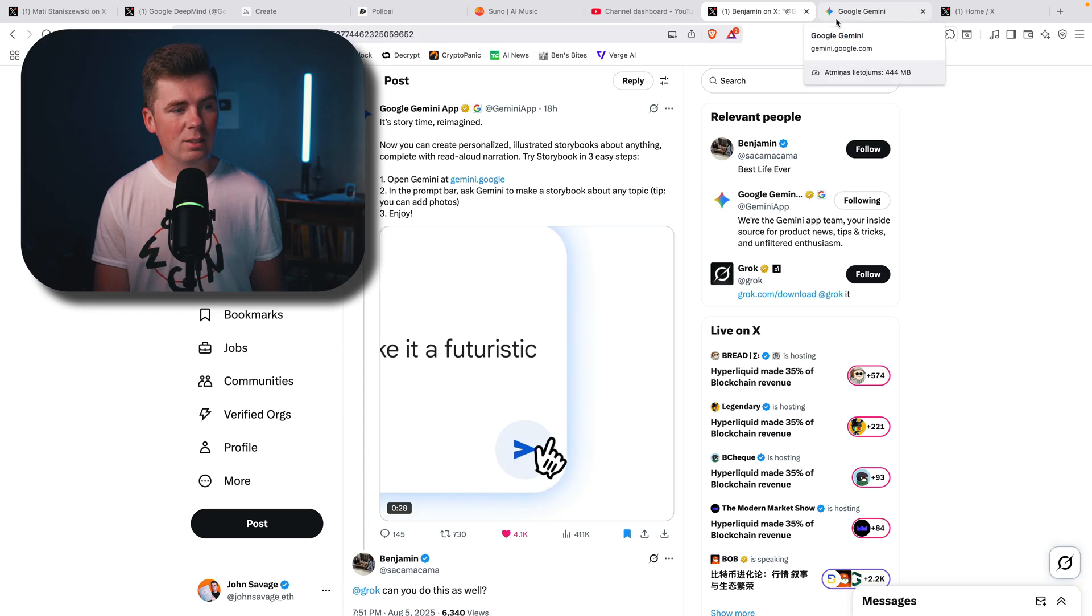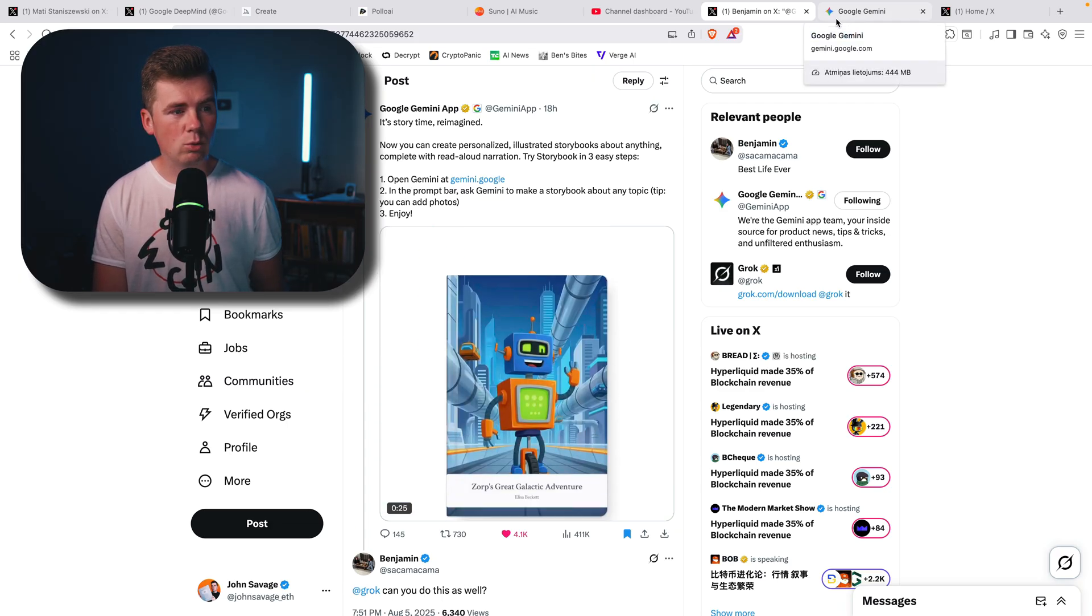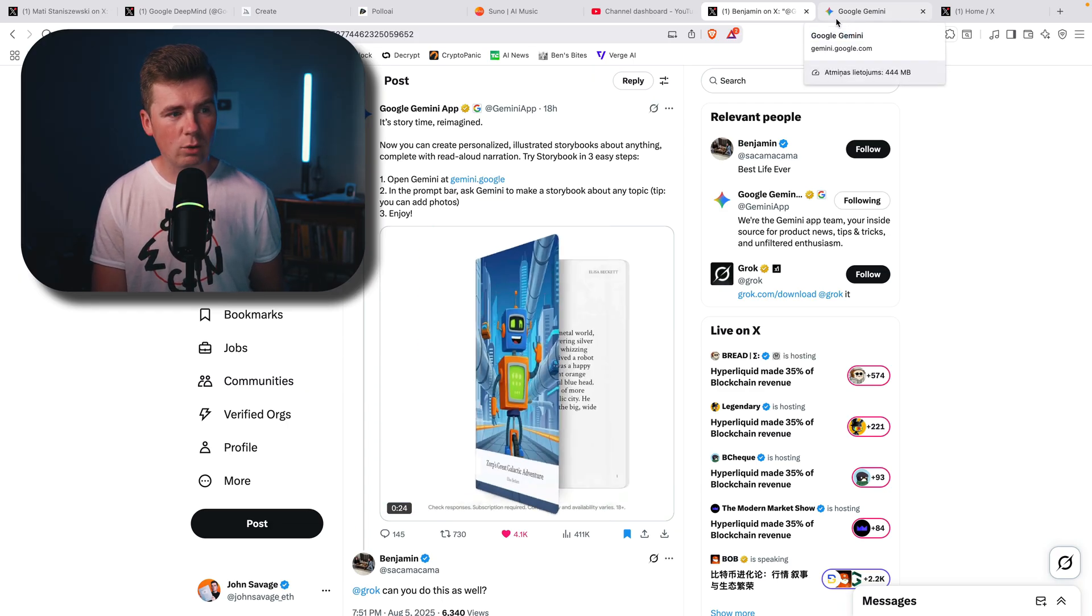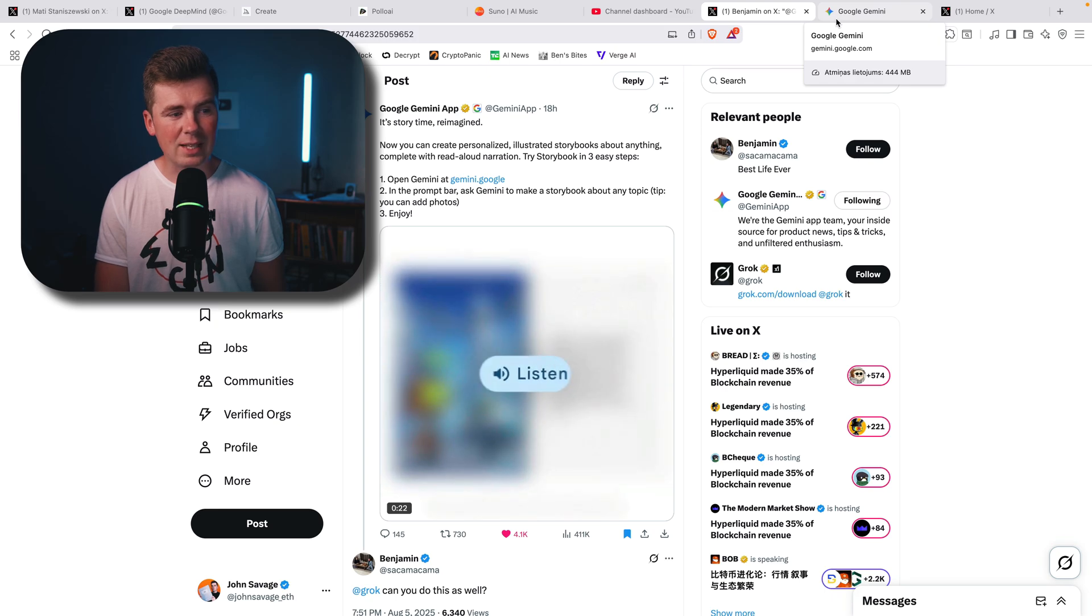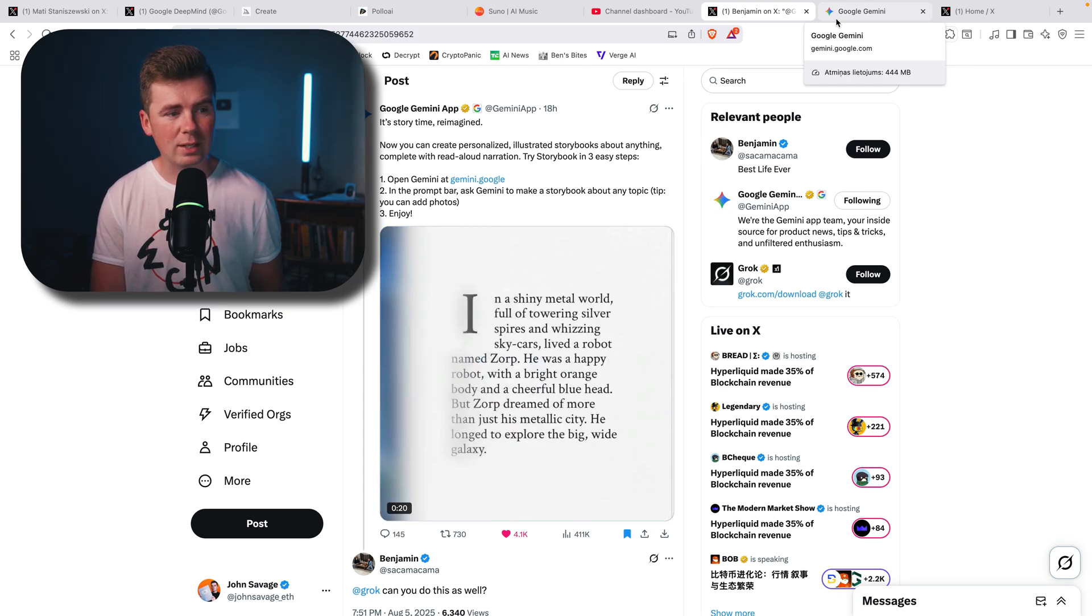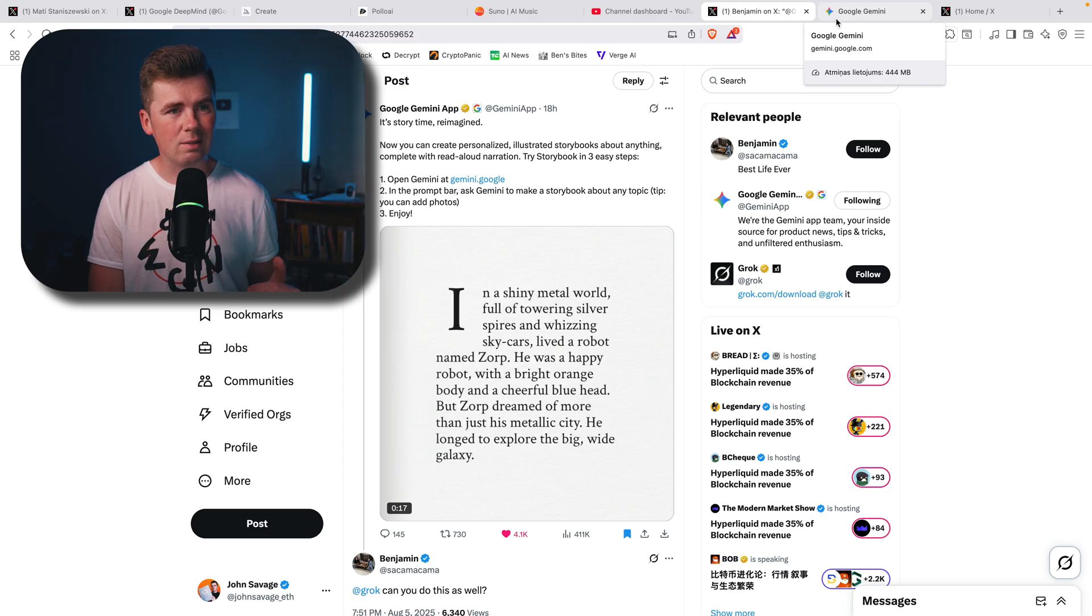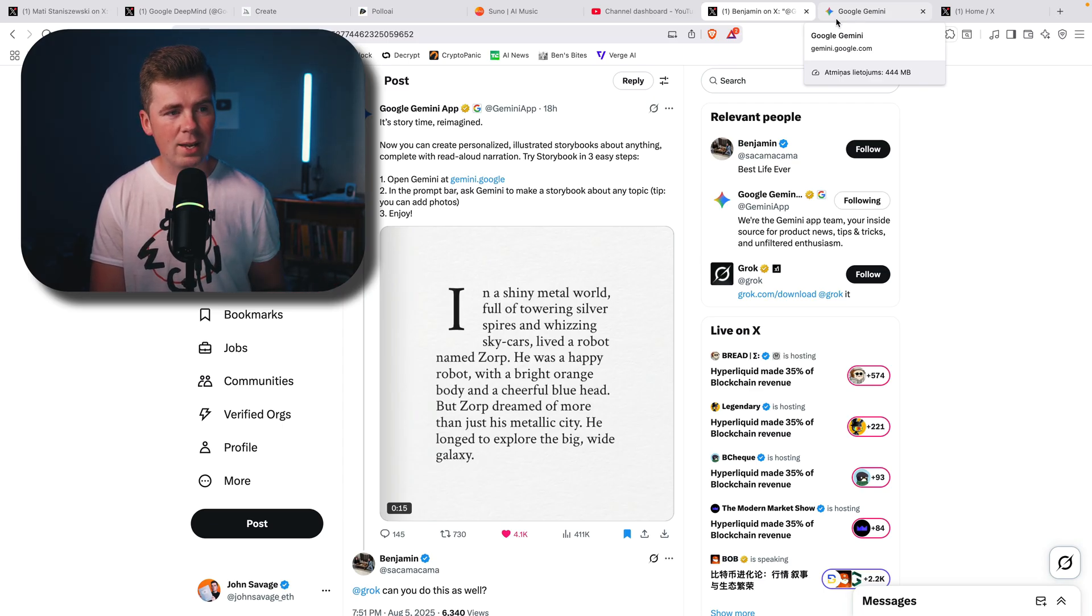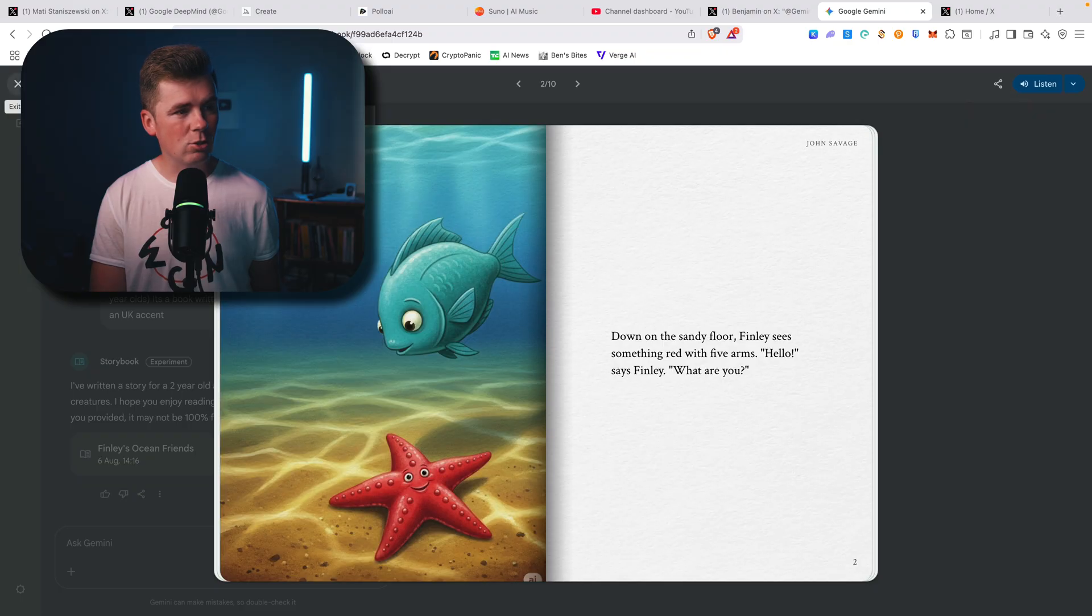And again, if you have kids, if you have children, great way to create stories for them. Basically ask them what they want to create a story. They will give you a topic. You will just write in Google Gemini and it will create a story and your kids will be able to listen.